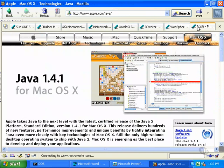Apple has its own Java development system, and, Apple being what Apple is, the development system is in the form of an IDE.